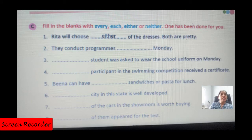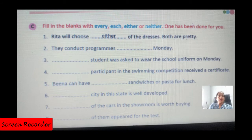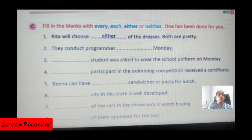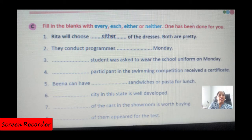Distributive determiners: Exercise C. 'Rita will choose either of the dresses — both are pretty.' They conduct programs every Monday. Each student was asked to wear the school uniform on Monday. Each participant in the swimming competition received a certificate. Beena can have either sandwiches or pasta for lunch.